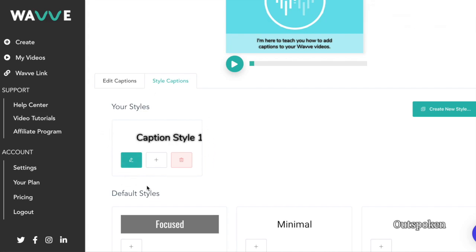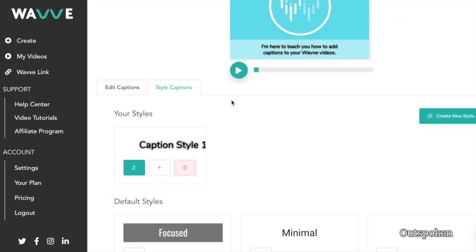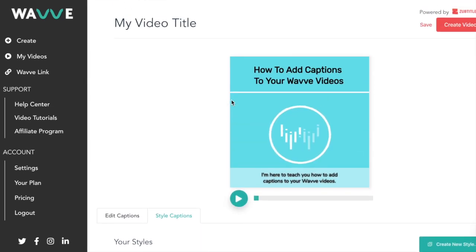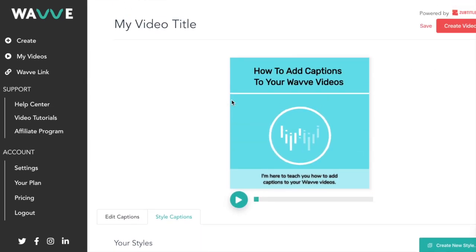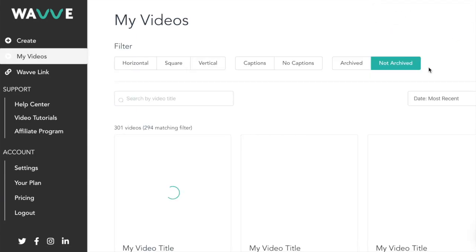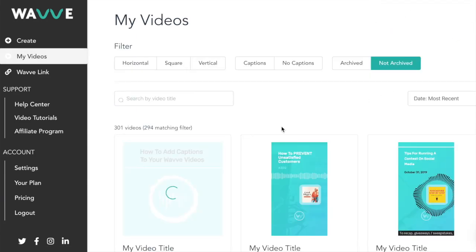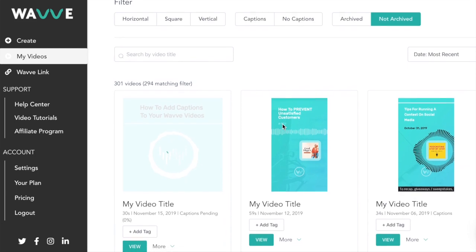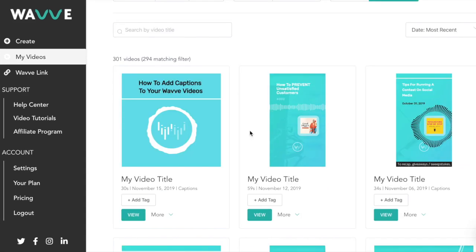I think we're ready to save the video and finish up with the tutorial. To save your video captions, simply click create video in the top right corner. Once it's finished loading, you'll see your video complete with captions under my videos.